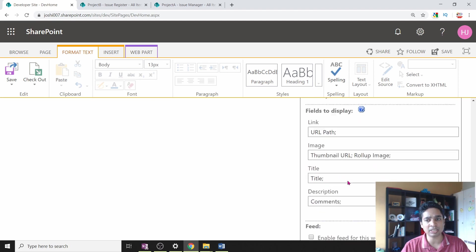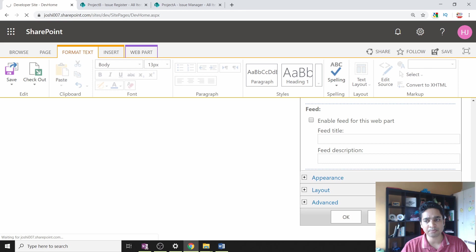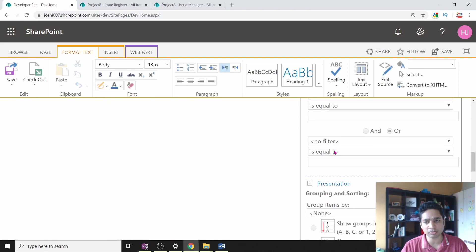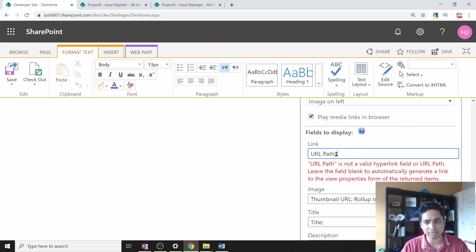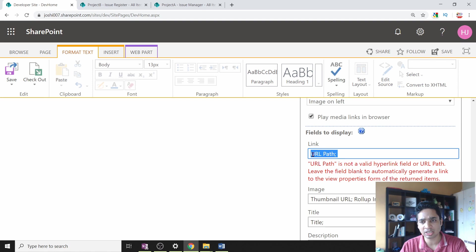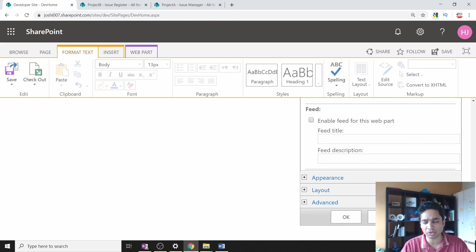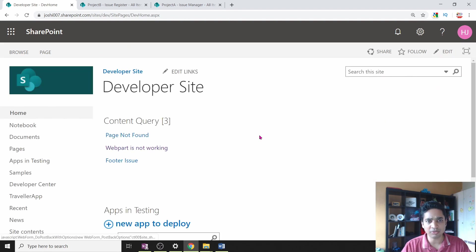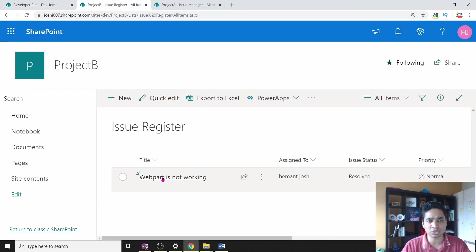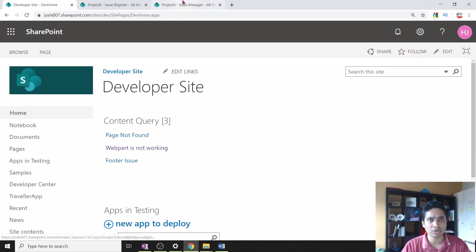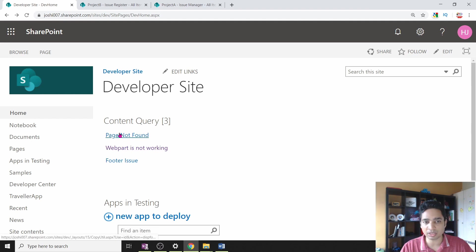Once configured, click Apply. You may get errors that it is unable to save some properties — this happens in the Presentation section when some fields are not part of your list. Just remove those particular fields you don't need, then click Apply and OK. You will see that content is now being rolled up from all the different sites within the site collection — showing items like 'web part not working,' 'footer issue,' and 'page not found.'